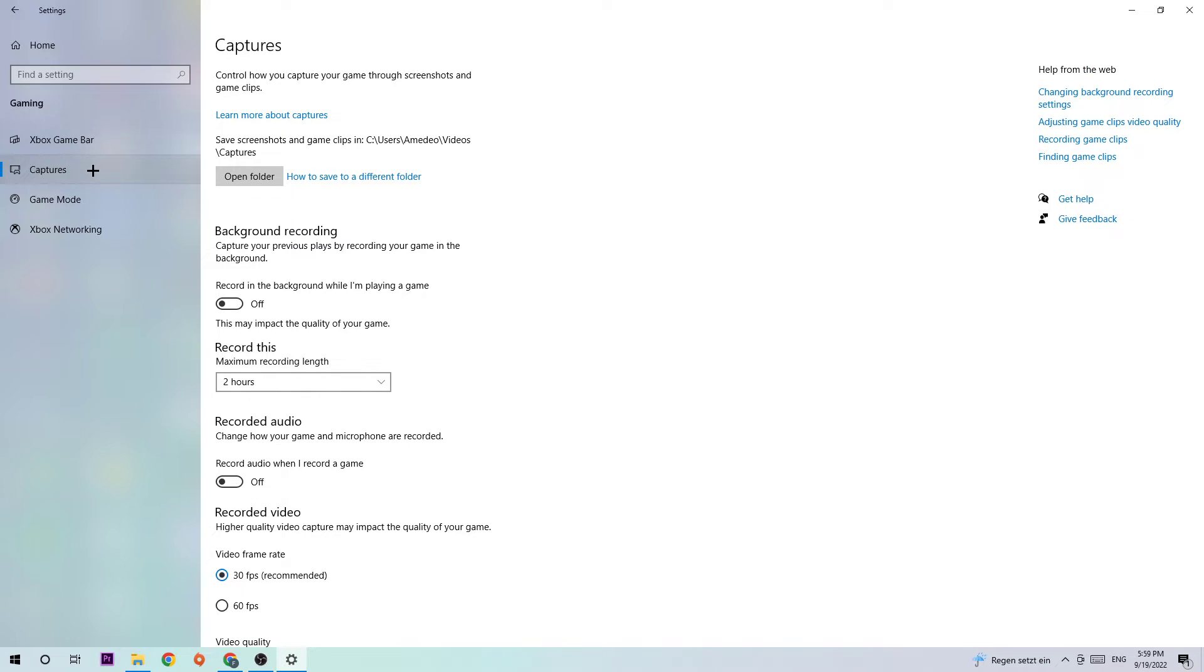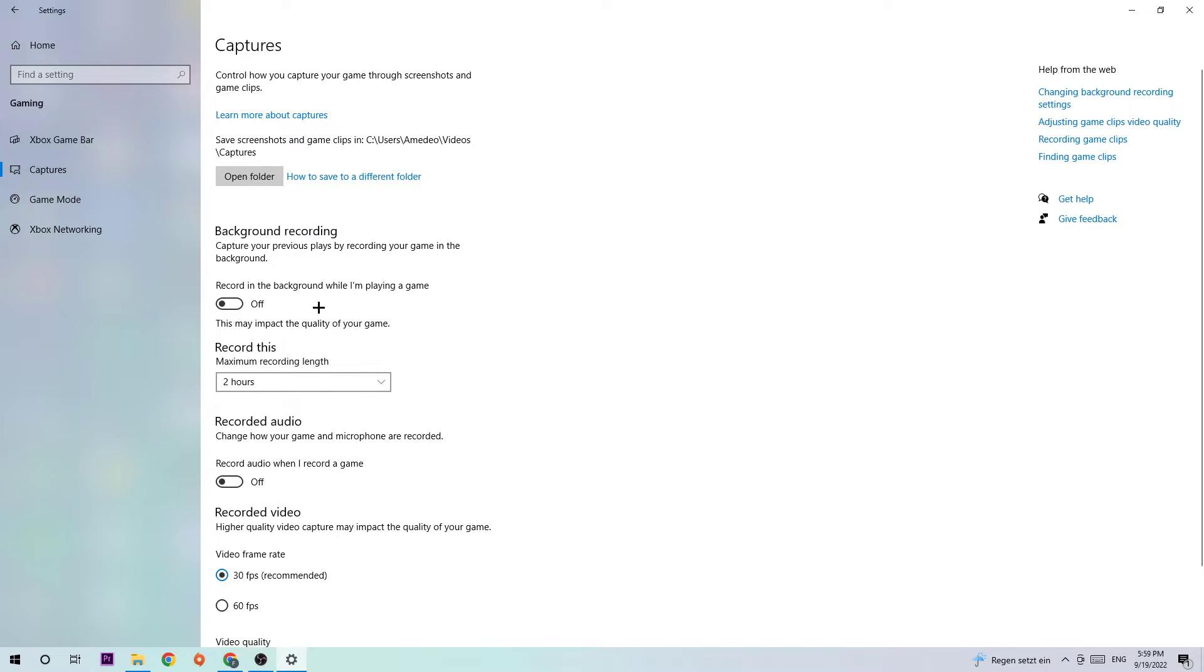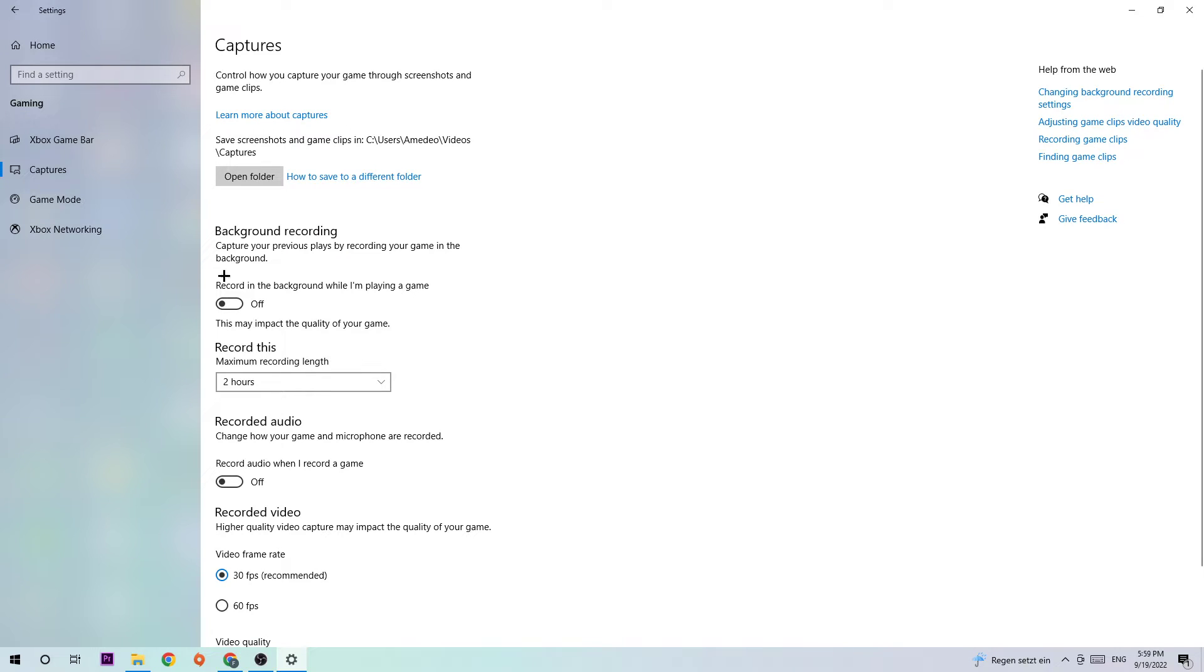Afterwards, hit Captures. Go to 'Record in the background while I'm playing a game' and turn this off. You should see much improvement in your FPS and stable FPS. Just turn this off - you don't want to record something with Windows. Come back once in a while to check if it's really turned off.